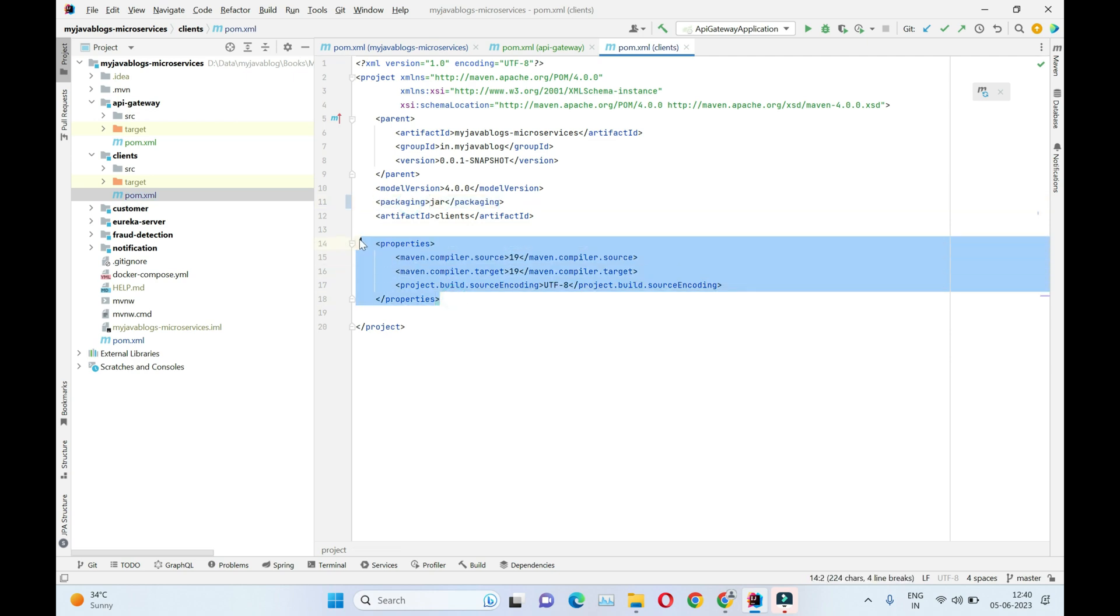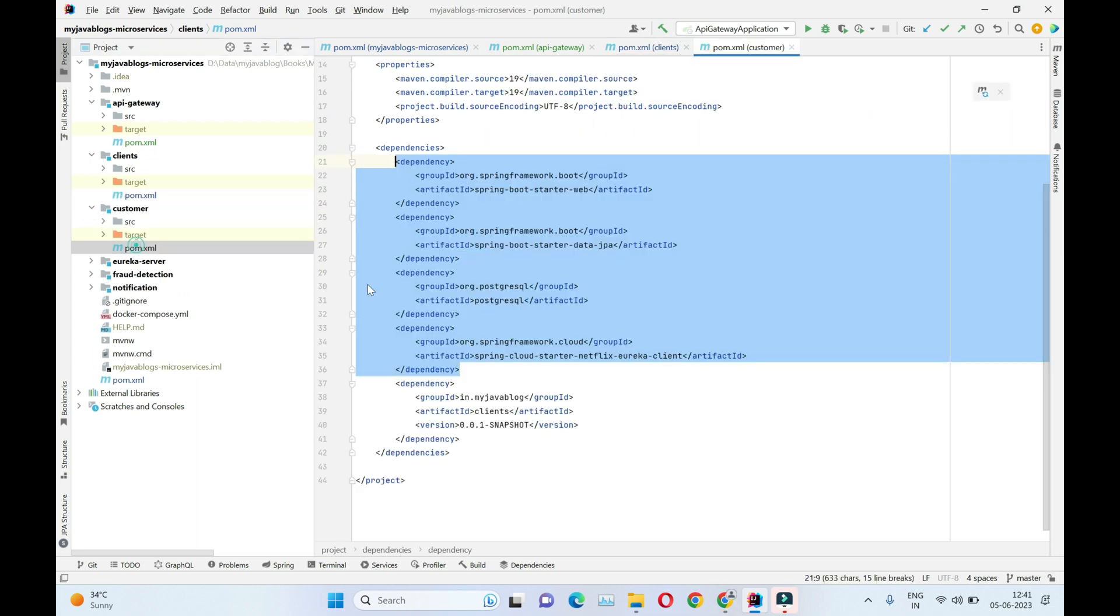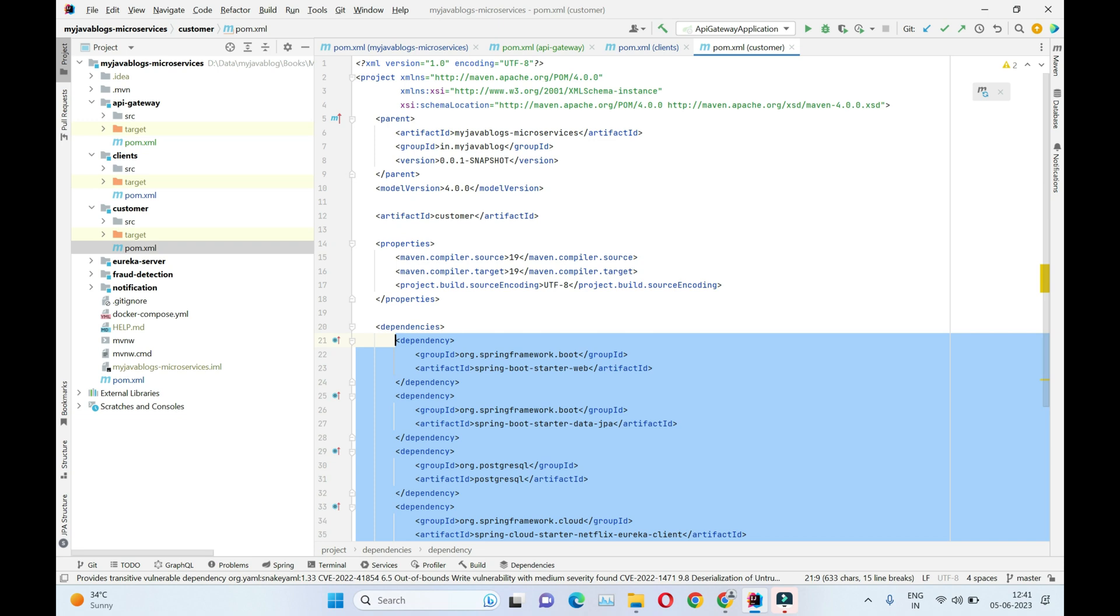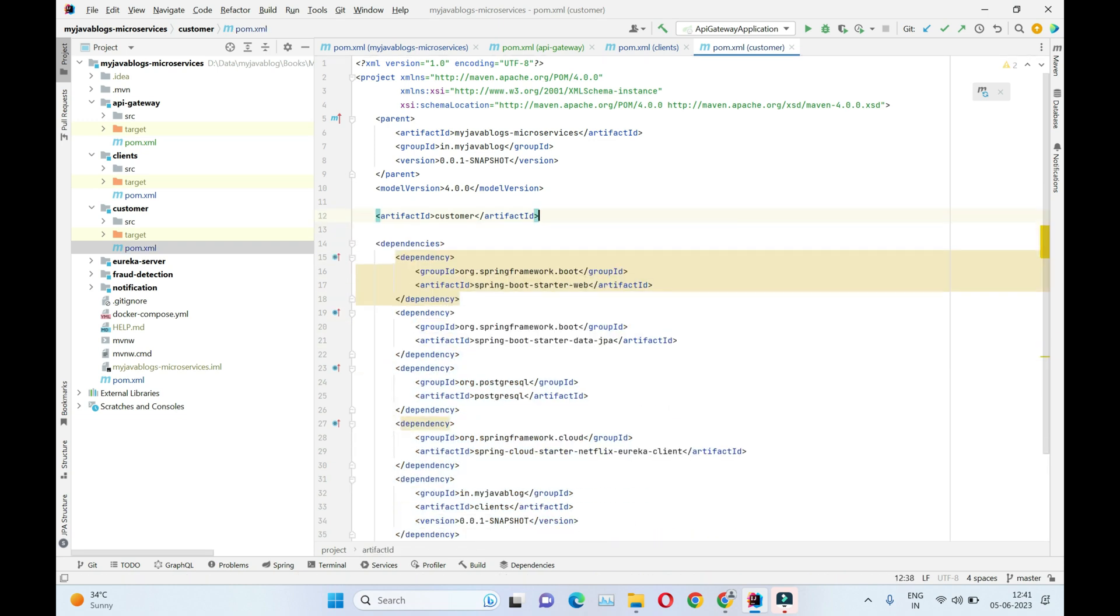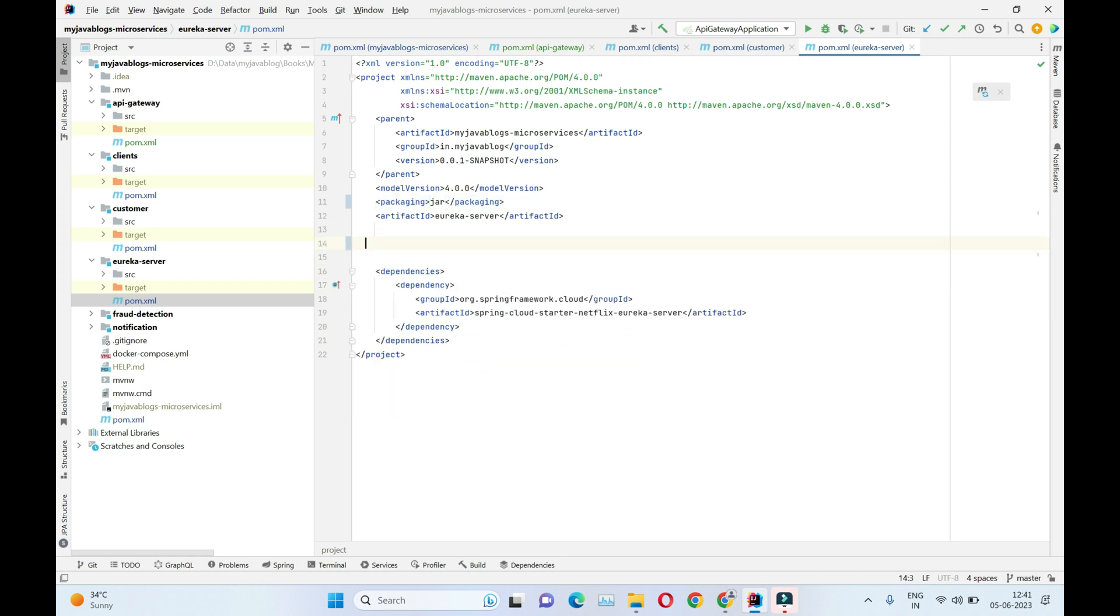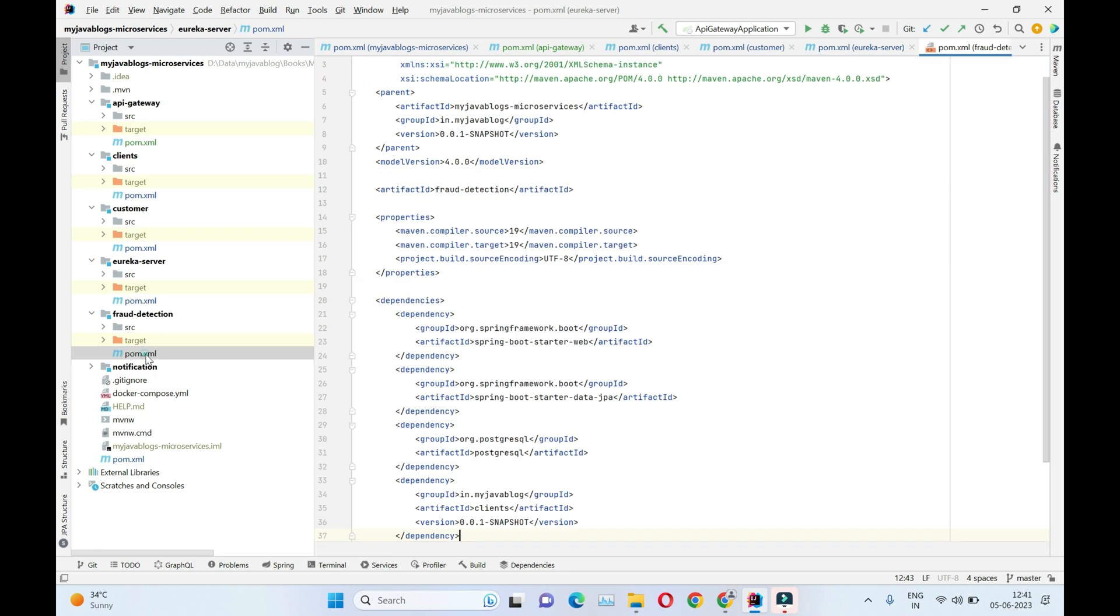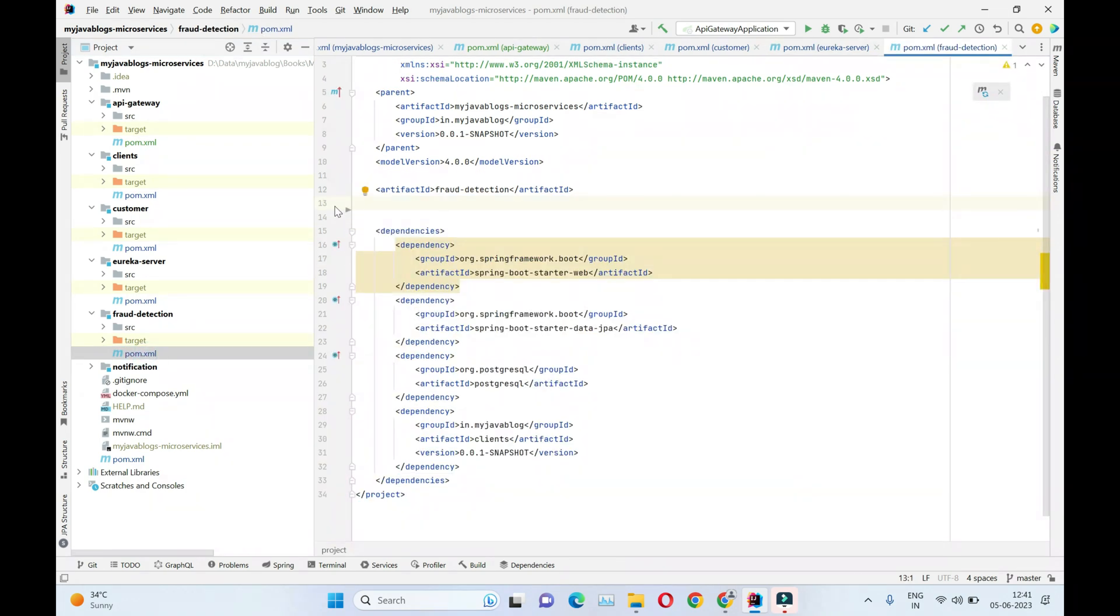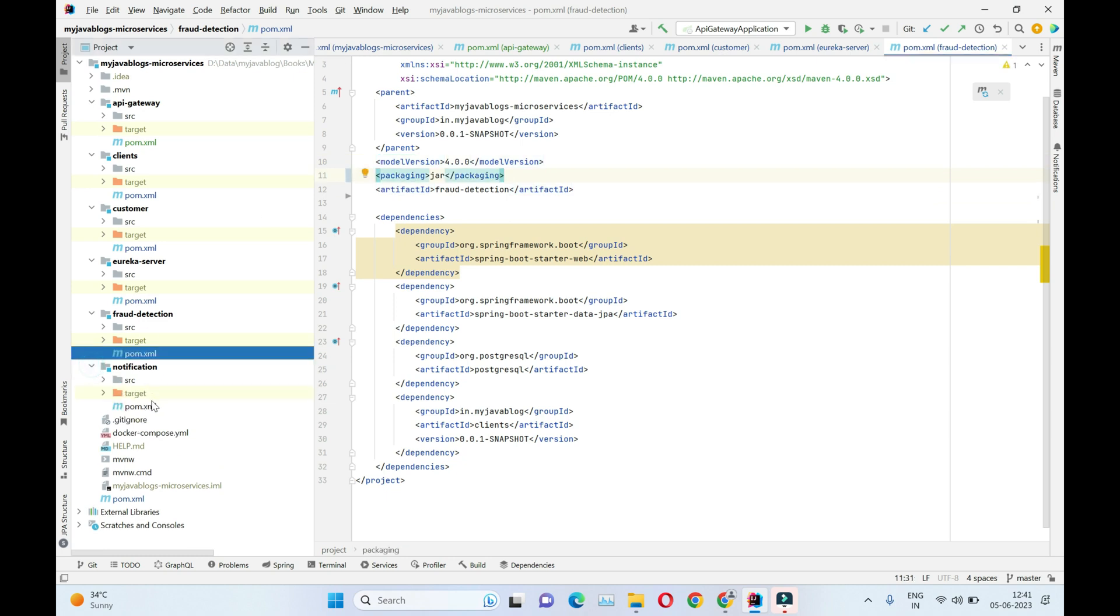Let's just remove these properties. Likewise we open customer pom, let's remove these properties and add packaging as jar. Same way in Eureka server, let's remove these properties. Same way in fraud detection as well, and in notification too.